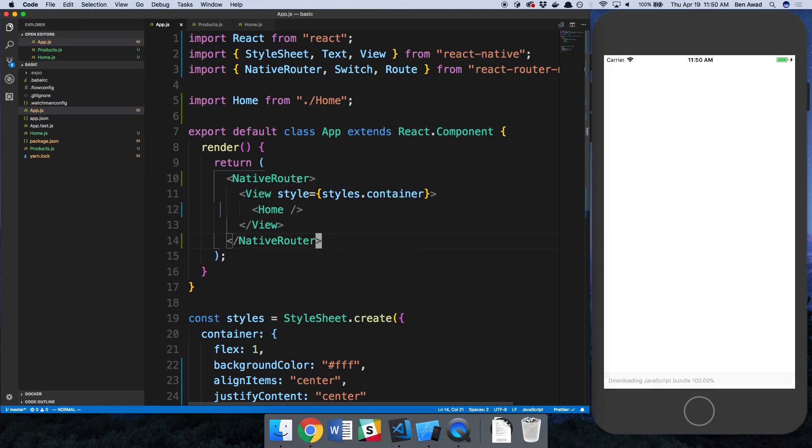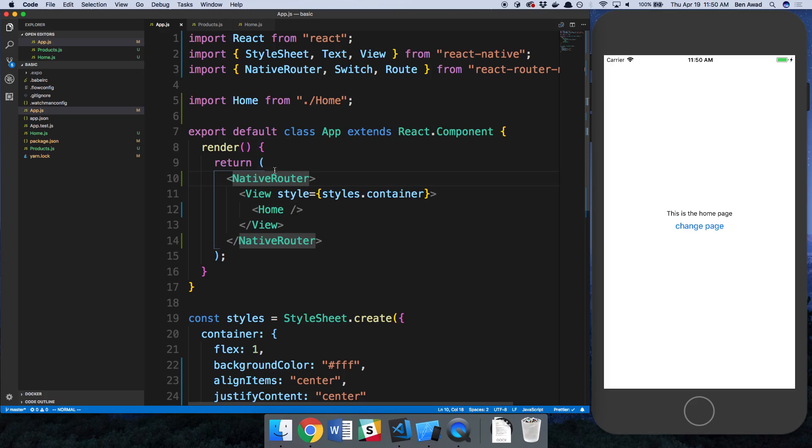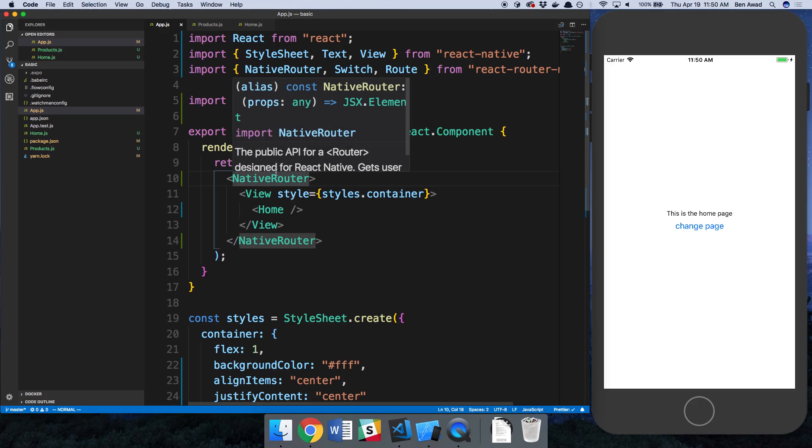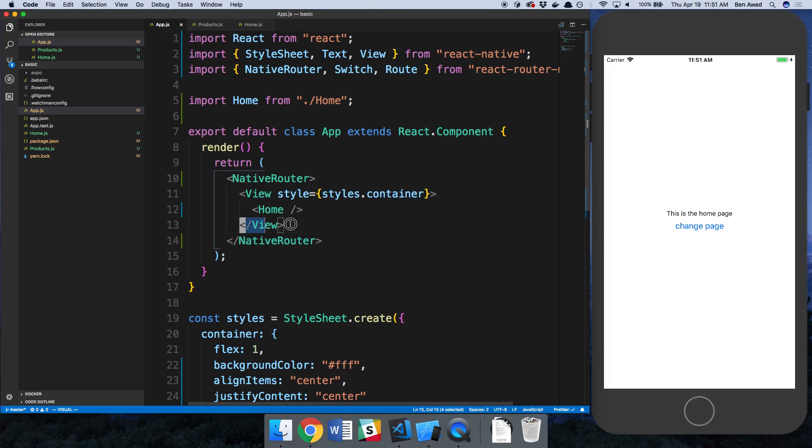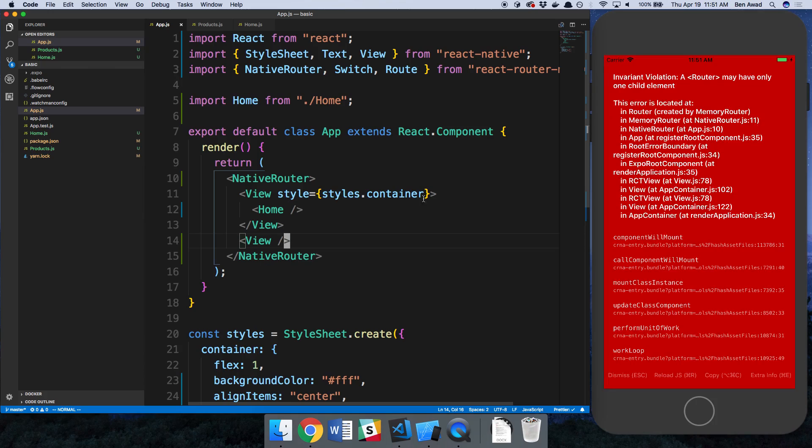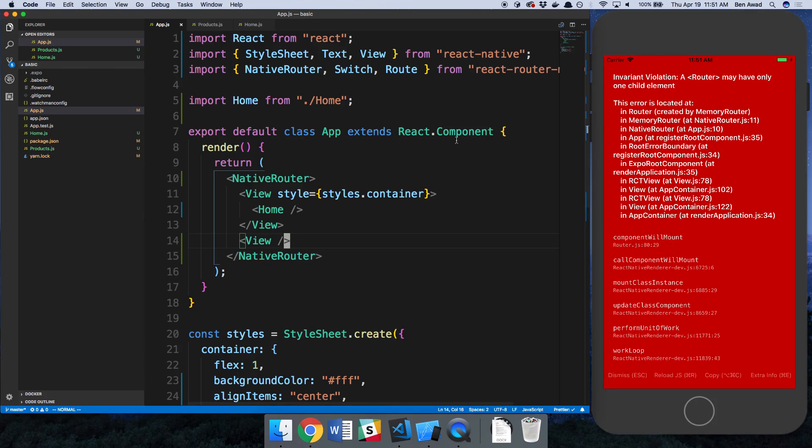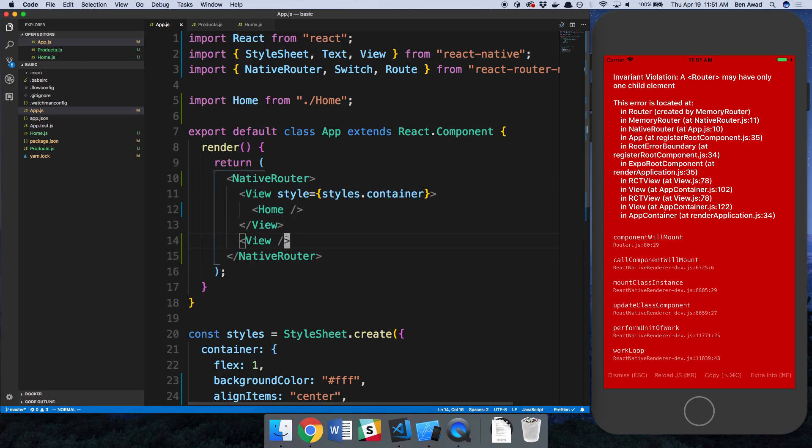It's very important that NativeRouter only has one child and you might get an error talking about how it has multiple children if you mess this up. See how there's only one tag right here underneath it. If I were to add another tag, here it says a router may only have one child. So now I have two children, one here and one here. Make sure when you're doing this you only have one.